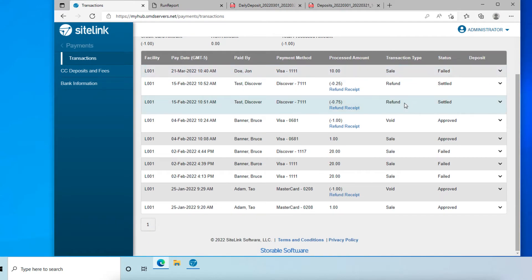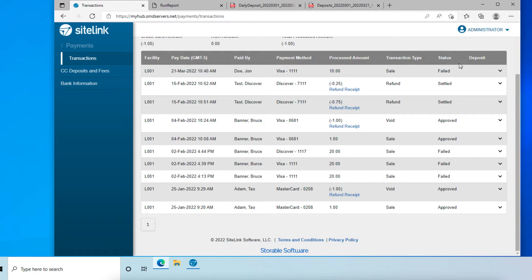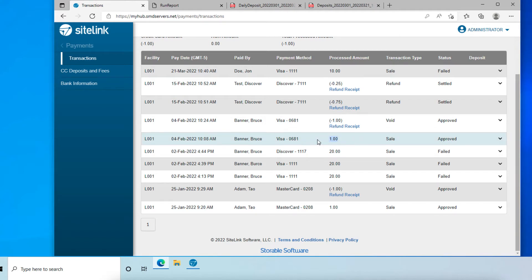Now you will see a list of all transactions and the status of each transaction. Reversals will show as a negative amount and as a separate line item from the original payment, which will remain as a positive amount.